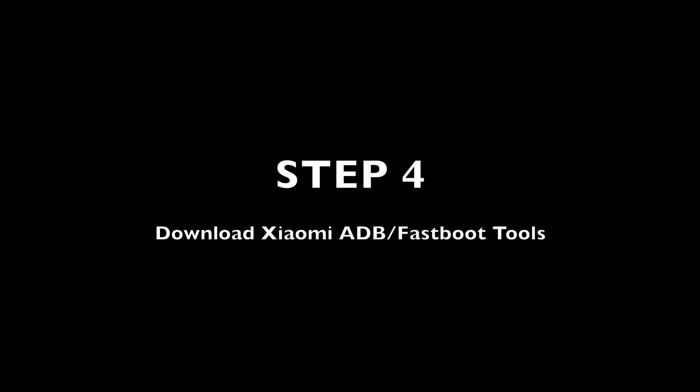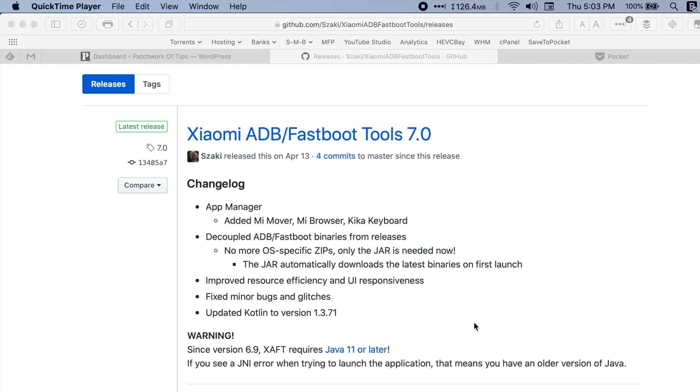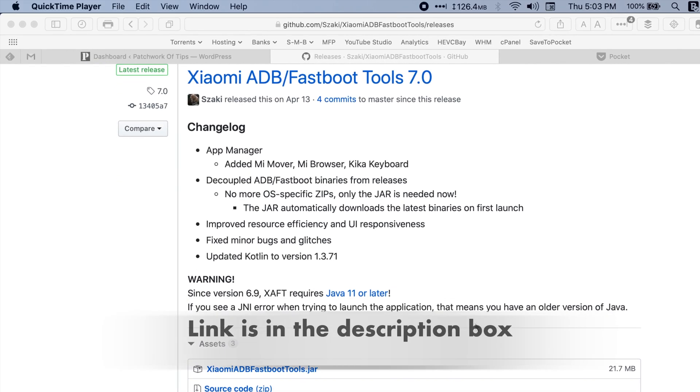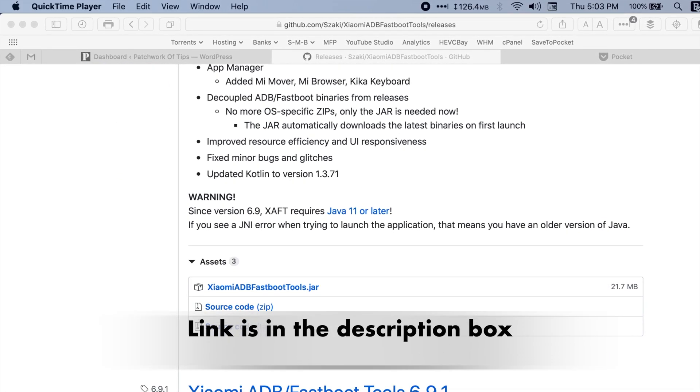Step 4. Download Xiaomi ADB Fastboot Tool. Step 5.